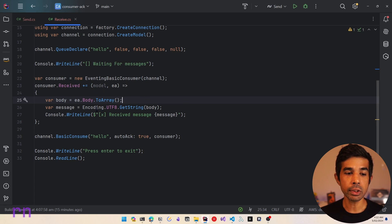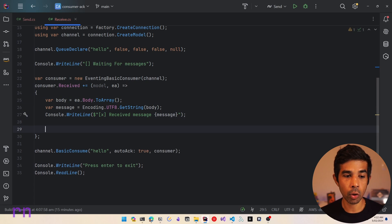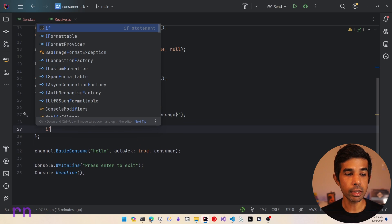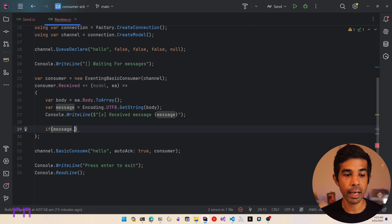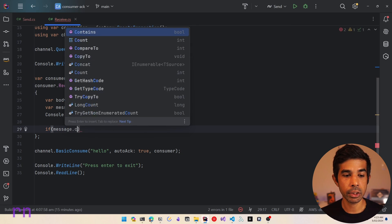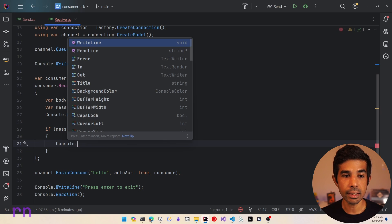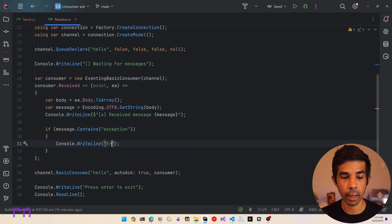Now let's assume while processing the received message, there is an exception in processing. Let's see what happens in this case and add some extra code inside our received function. So let's say if the message contains the word 'exception', we are going to fail the processing of this message. So let's say message.Contains('exception'). Let's write to the console - Console.WriteLine error in processing.